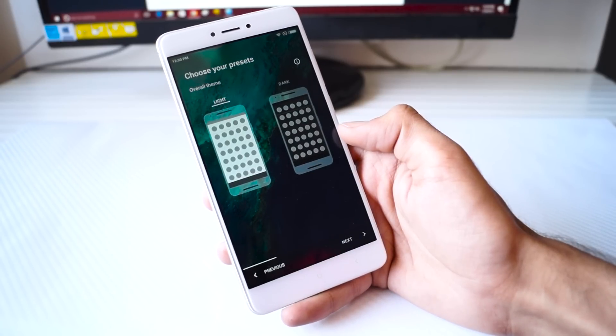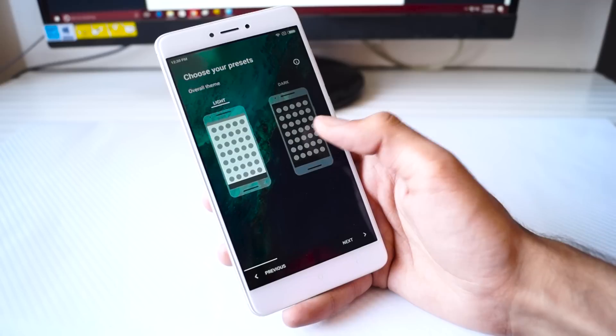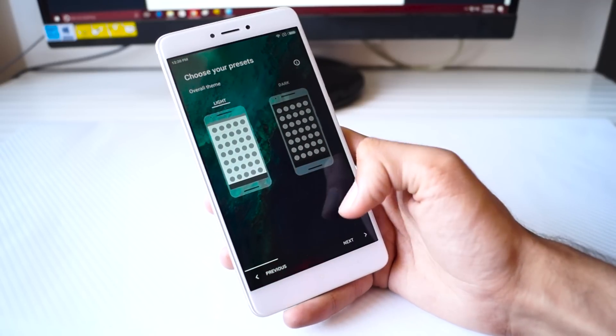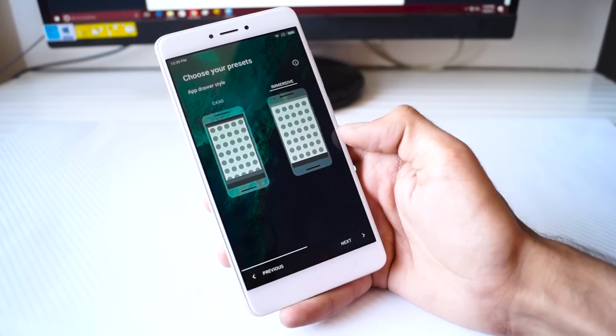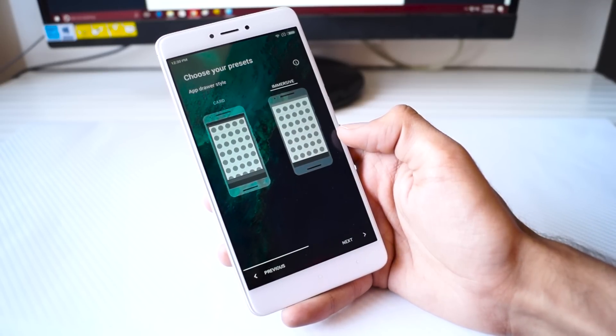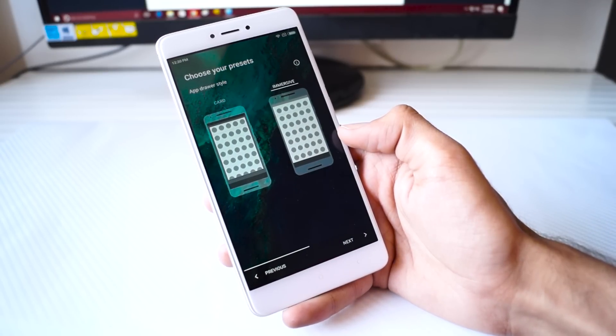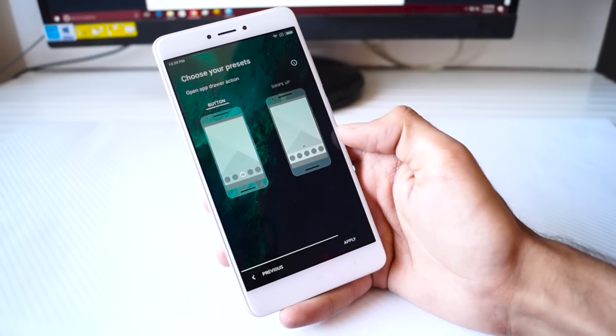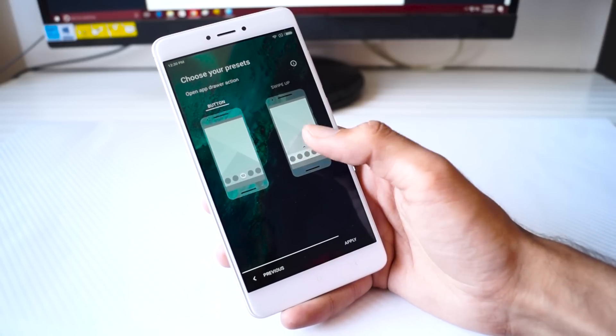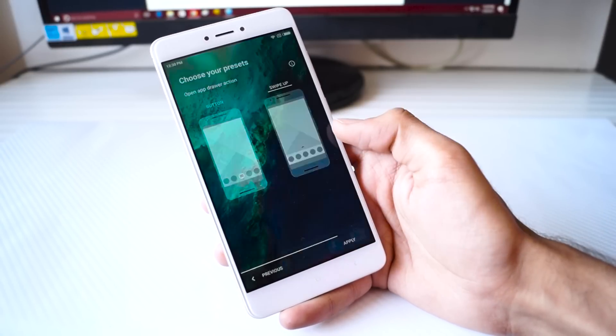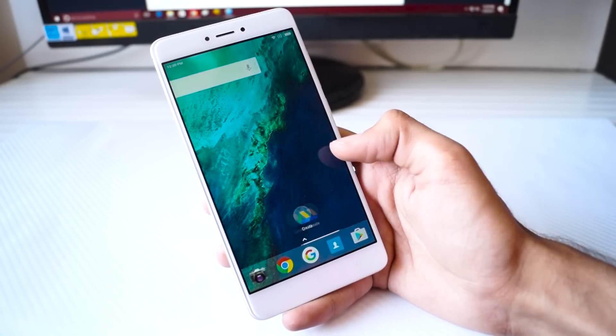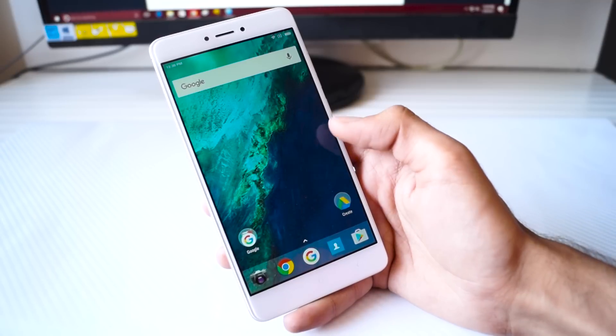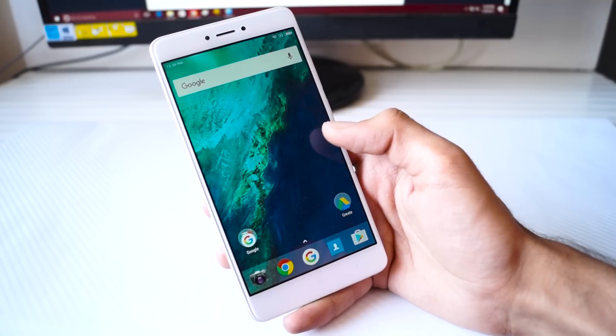Now you will be greeted with a setup screen from Nova Launcher and you will be asked about your preferences. So select the options as you can see on the screen right now. Once you are done with setting the launcher up, you will be at your home screen.